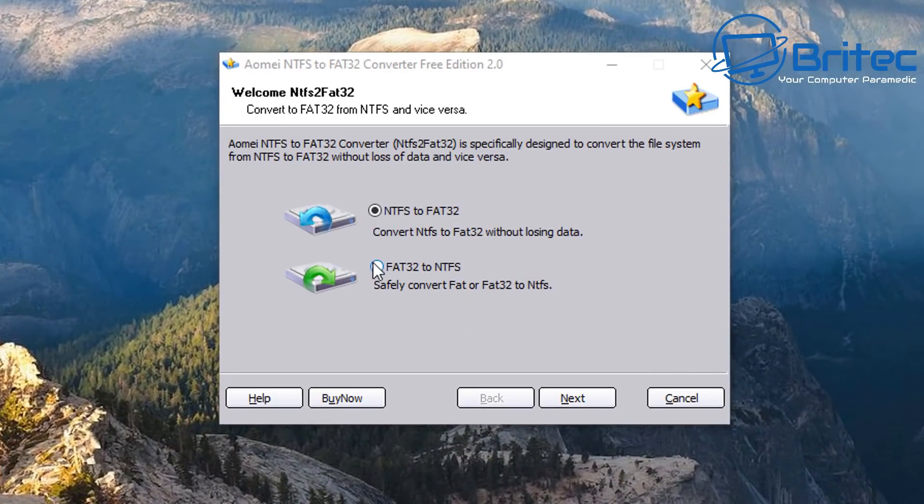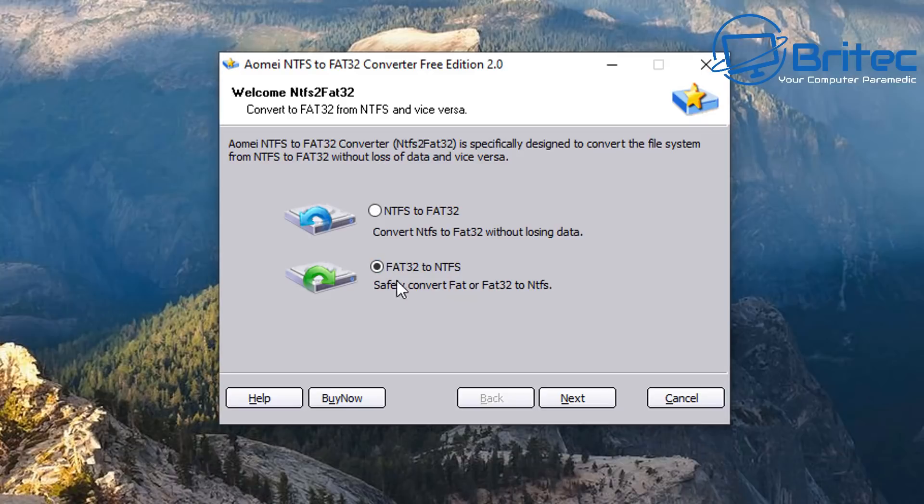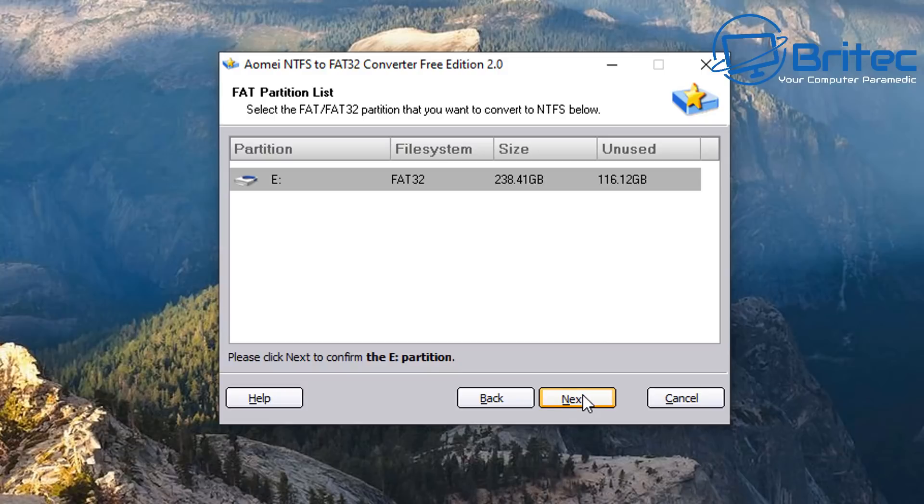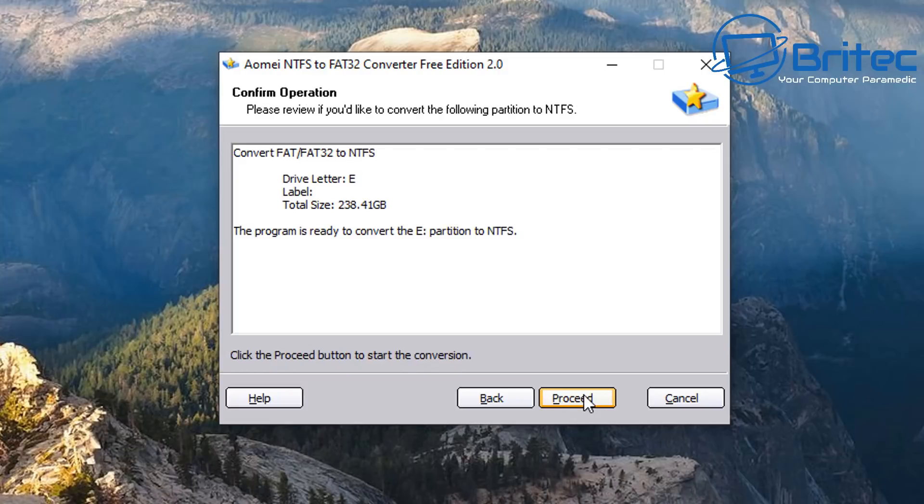And you can now see we've got NTFS to FAT32 or FAT32 to NTFS. We want to do the FAT32 to NTFS, click next, and what this is going to do is allow us to convert this over. So I'm going to select my drive that is FAT32 here and click next.